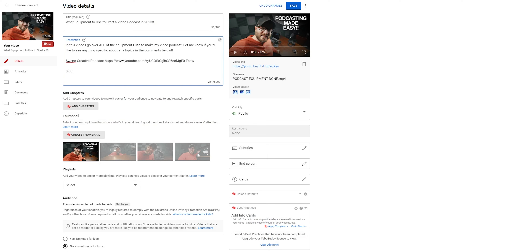Thank you for clicking the video. My name is Brian and today we're going to talk about how to add chapters to your YouTube video. Super easy and straightforward how to do this.